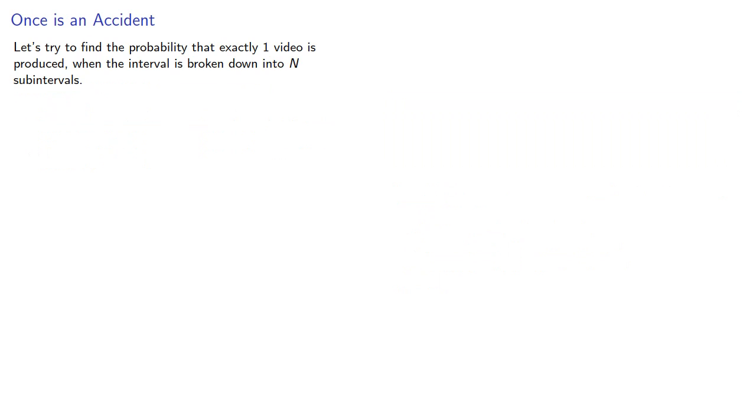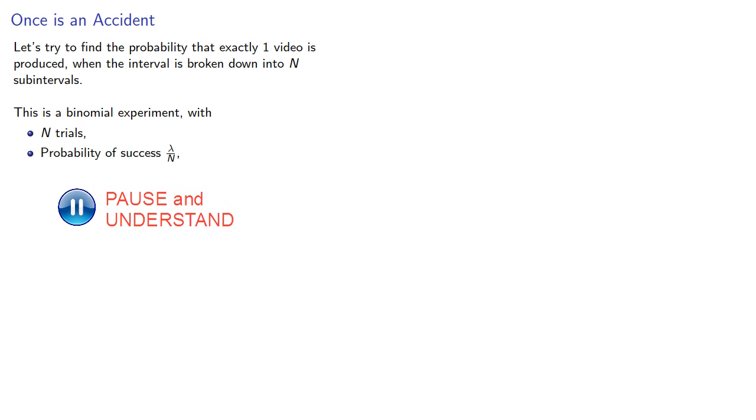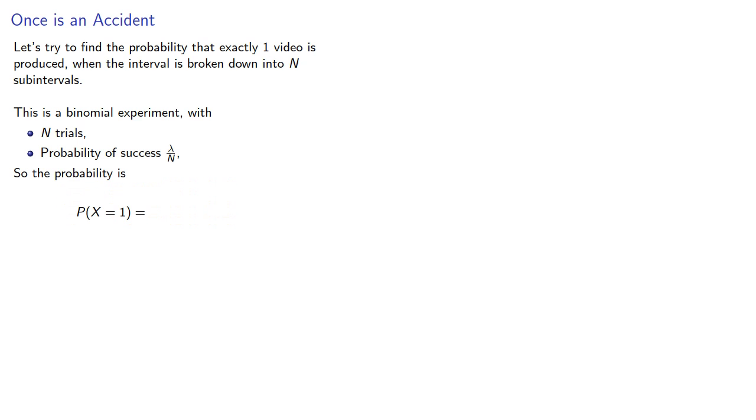So for concreteness, let's try to find the probability that exactly one video is produced when the interval is broken down into n subintervals. So again, this is a binomial experiment with n trials and the probability of success lambda/n, and so the probability that there's X equal to one success will be...